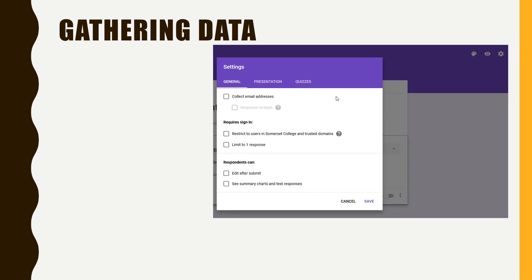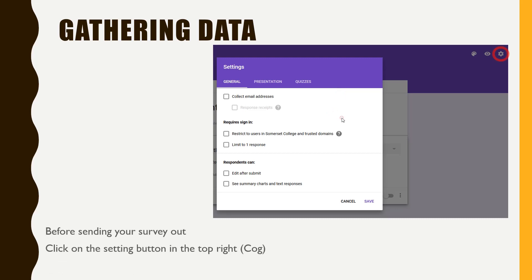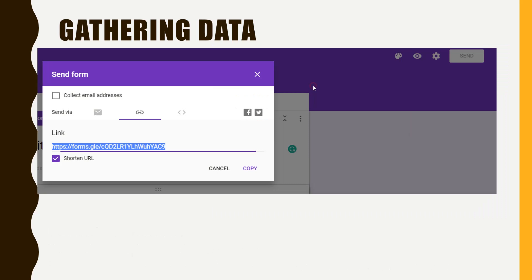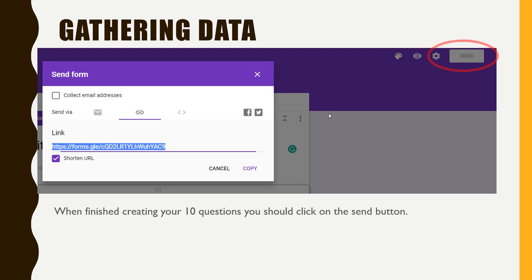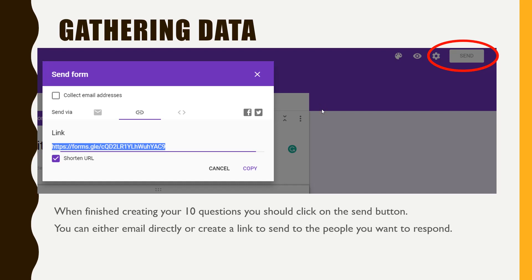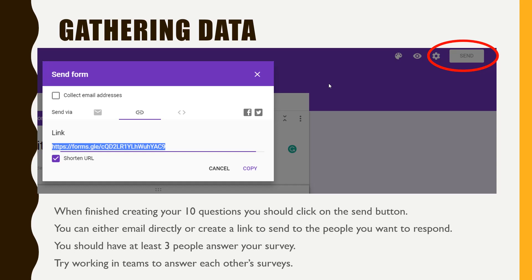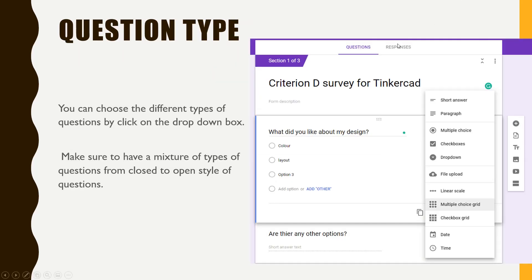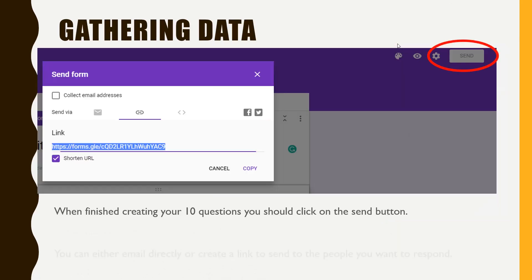When gathering data, once your survey is complete, with the Somerset accounts you need to click on the little cog in the top right before you send your survey, then deselect 'Restricted to users in Somerset and trusted domains' — that will allow anyone to fill in your survey. Then click the Send button. Once you've created your ten questions, this will generate a link or let you email it directly to respondents. I usually use the link and shorten the URL. You need at least three people to answer your survey — try working in teams to answer each other's questions. You can then go to the Responses tab to view results and paste those images into your Word document.